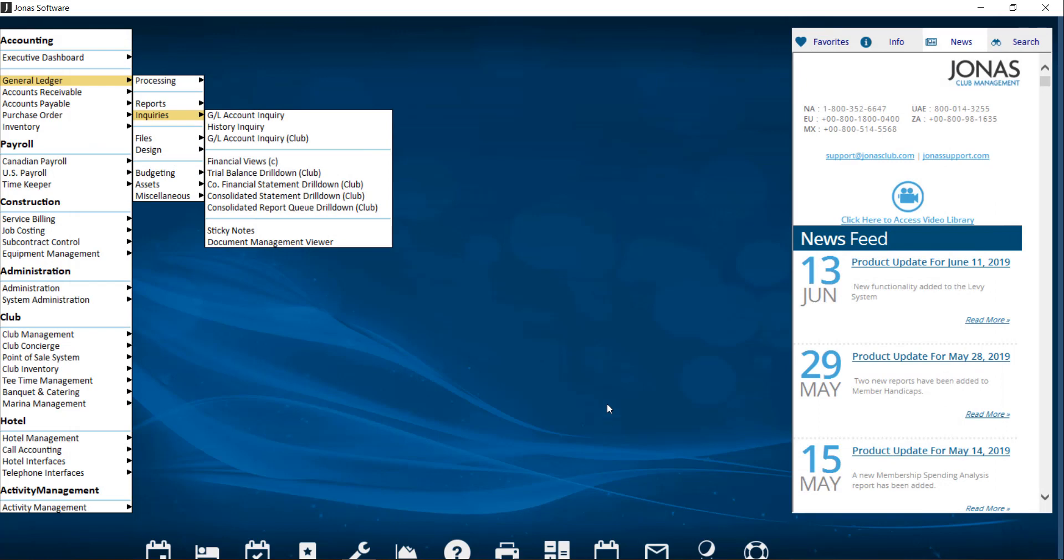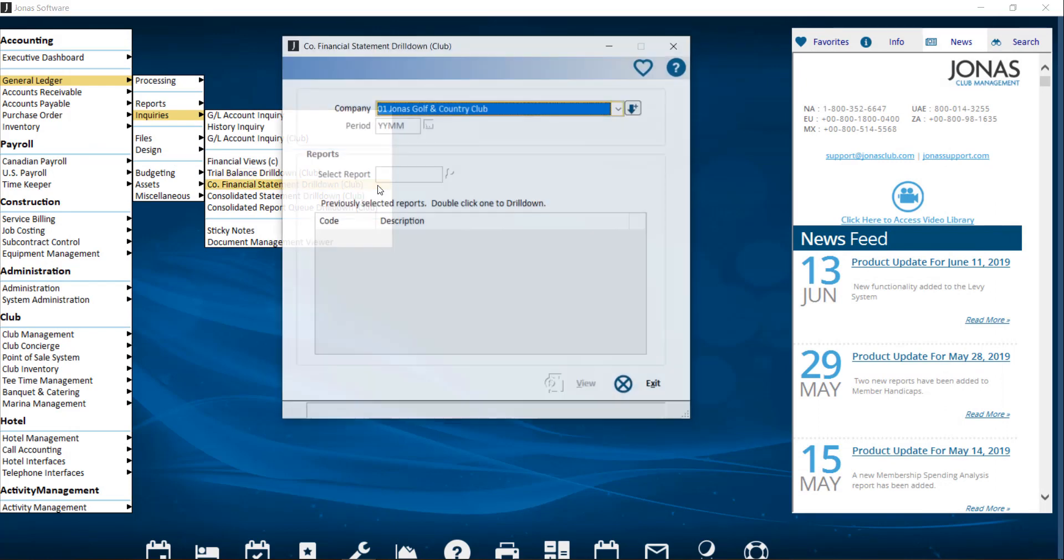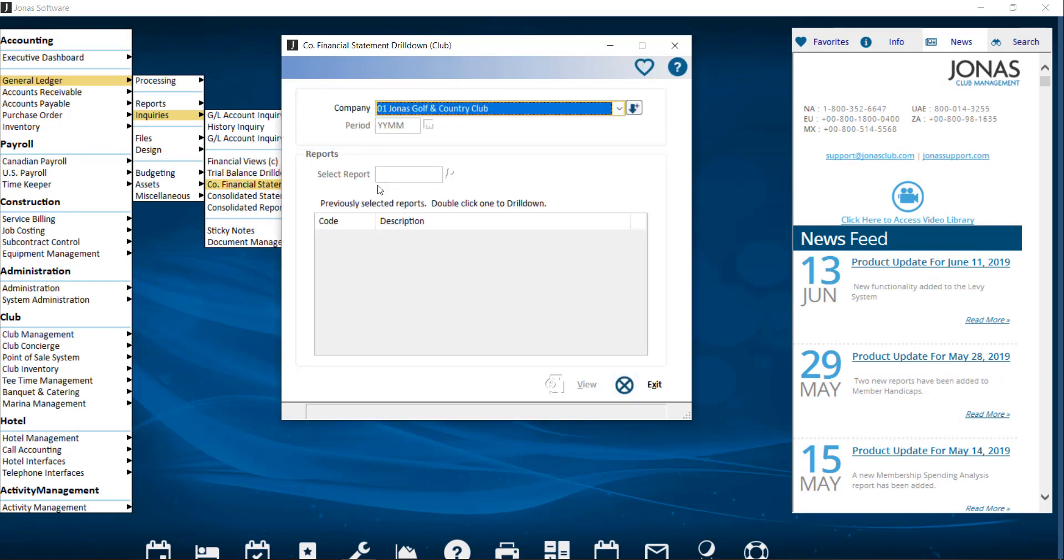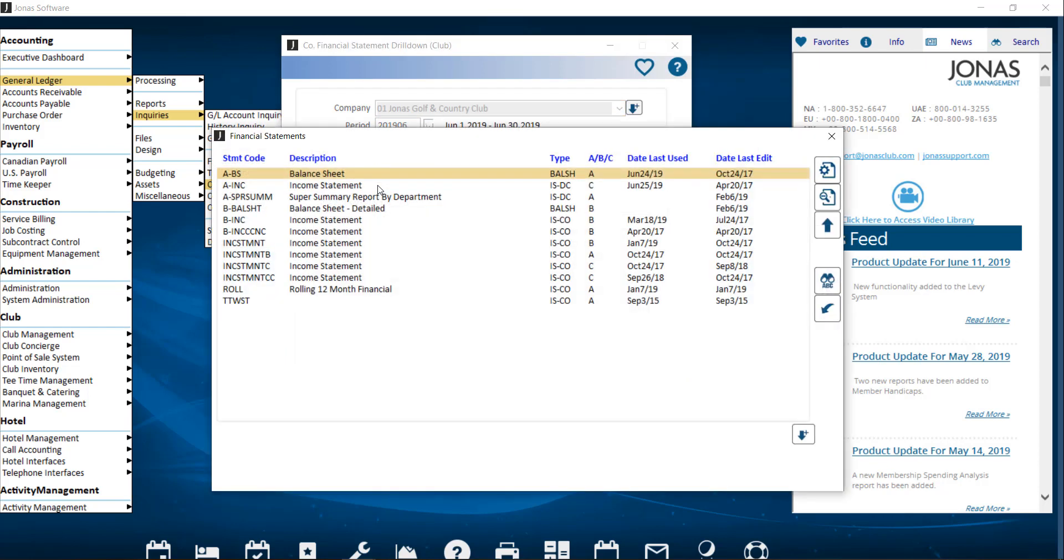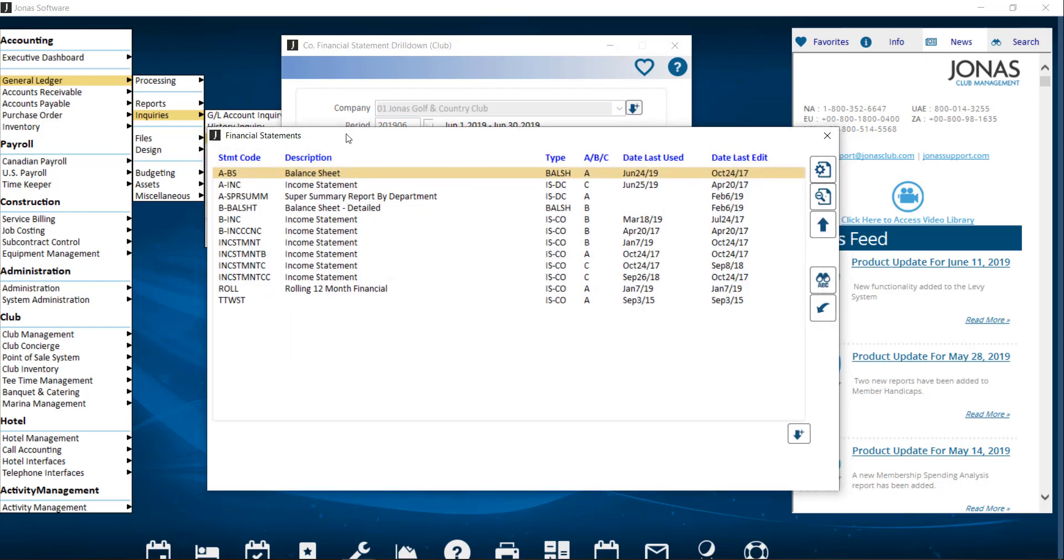Next, we have the co-financial statement drill-down club. So we'll also select our company and the period we're interested in reporting on. And then we're going to select the report to choose what financial statement design we wish to use.